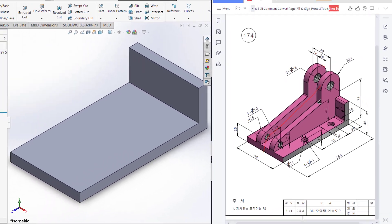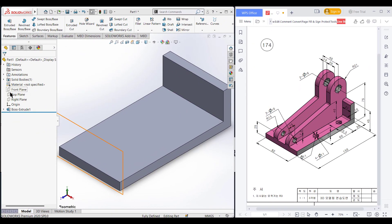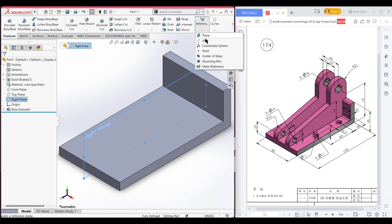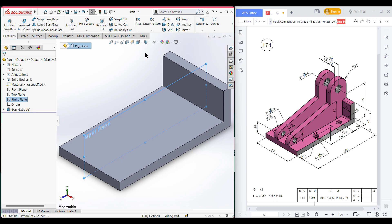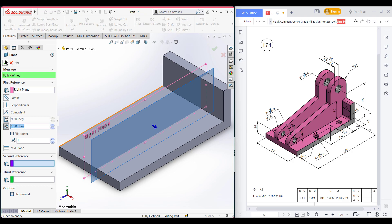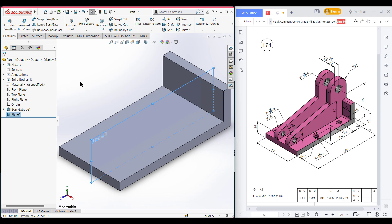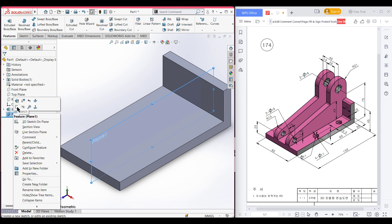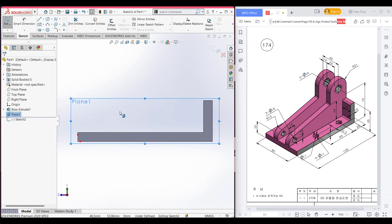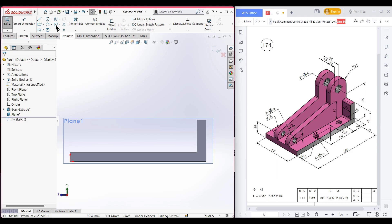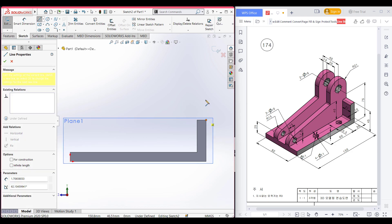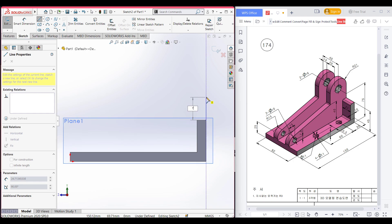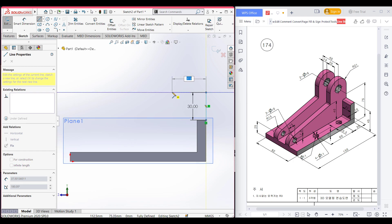I am selecting the right plane and from that I will take a reference plane. This reference plane has a distance of 10 units. Press OK. Now select this plane, right-click, sketch, normal to it. Select the line tool and draw a line — this line has a distance of 75 minus 45 units. Then I'll draw a horizontal line because we need to draw a semicircle equal to the semicircle radius of 21 units.